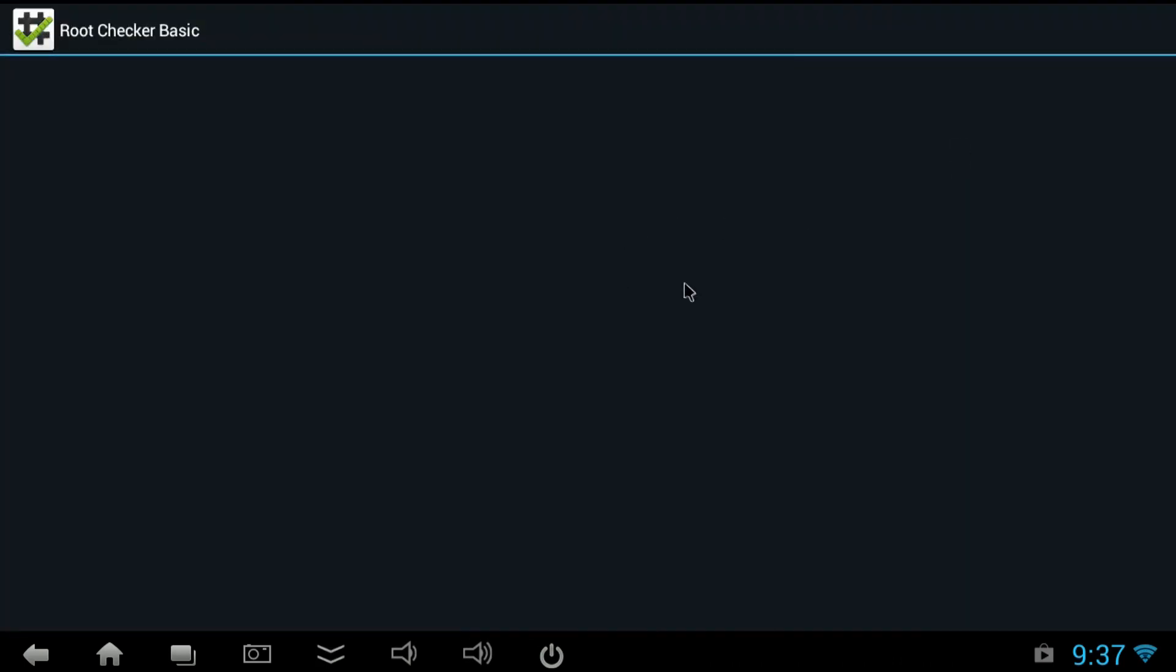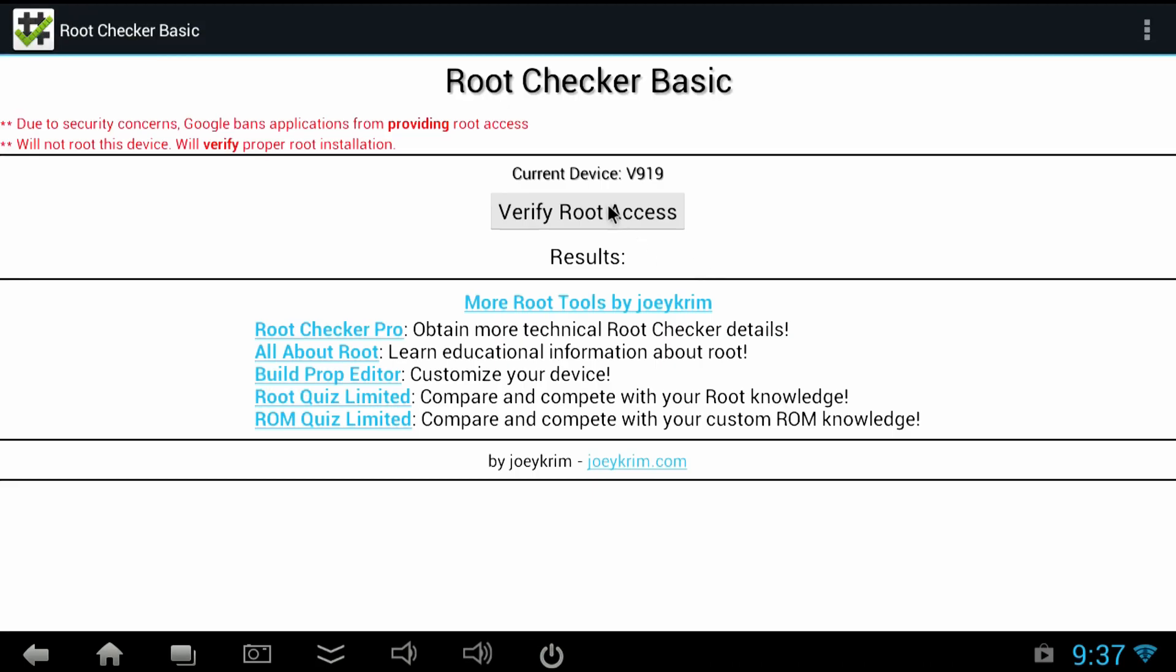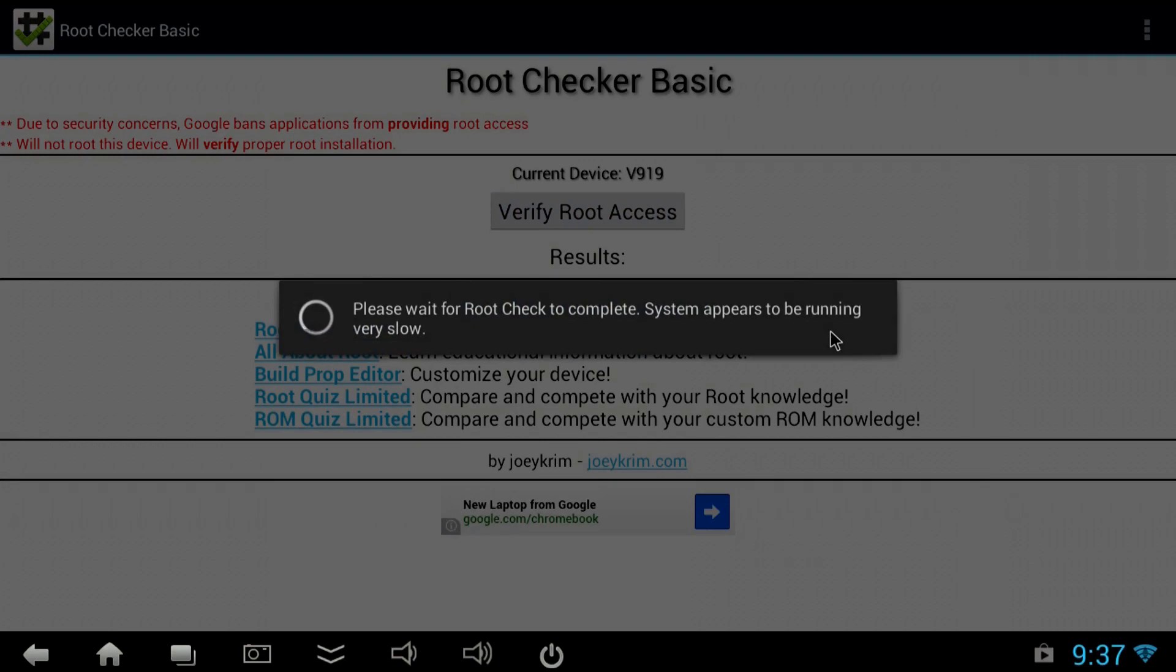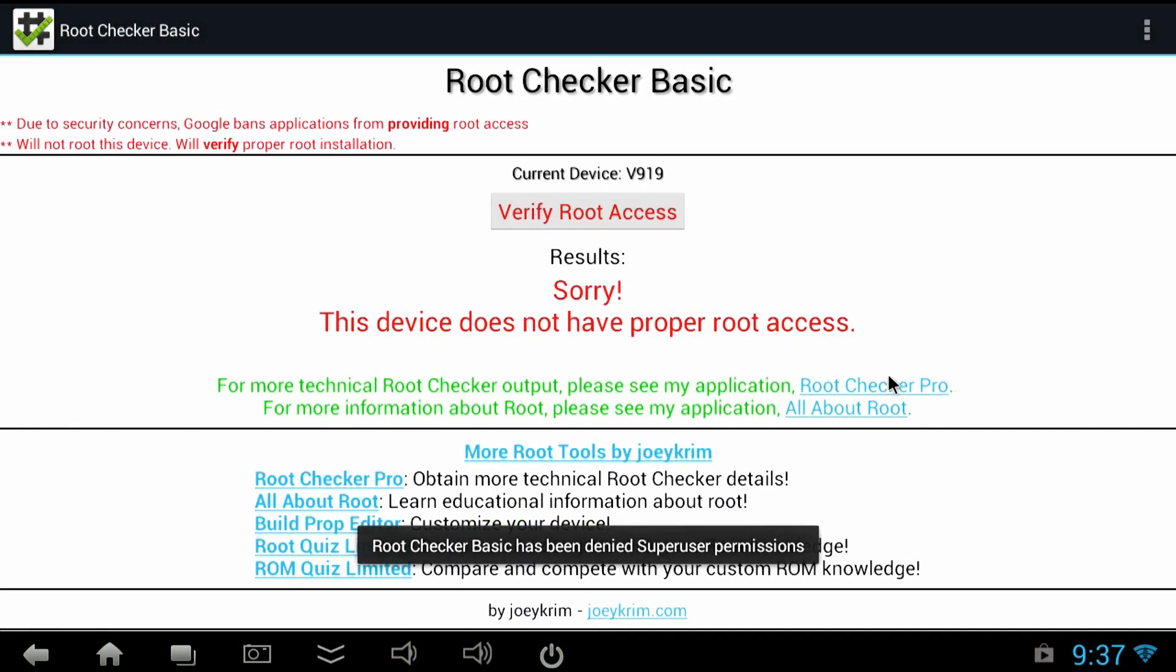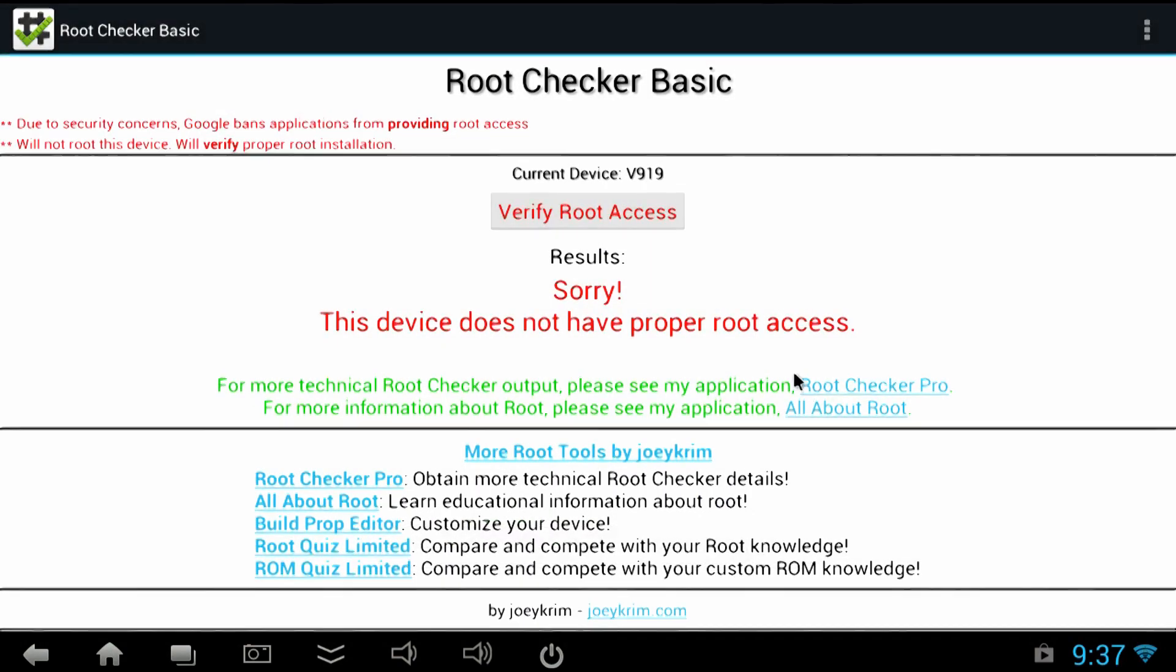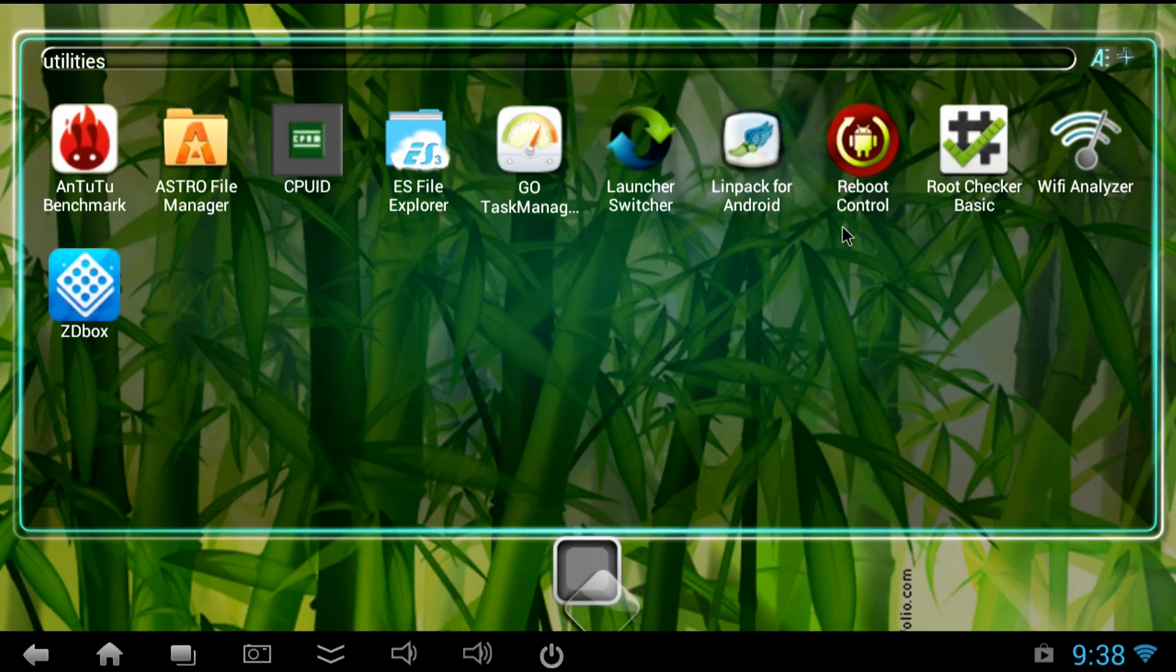And this 4.1.1 ROM is not rooted. The 4.2.2 ROM is rooted though. It kind of depends what you want. But root is not really necessary. It's nice sometimes to install certain apps.